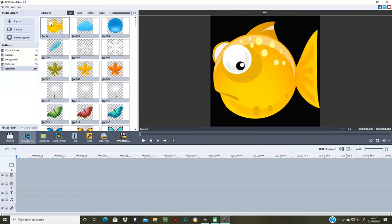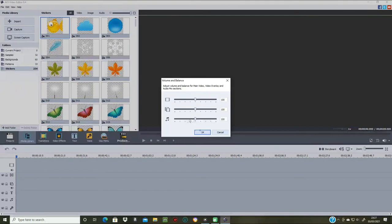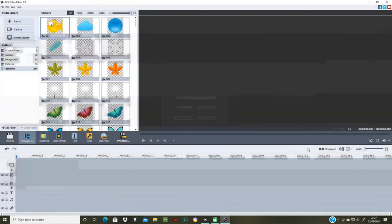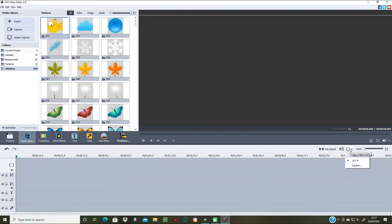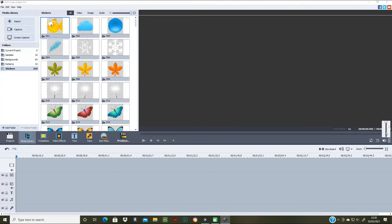You also have the storyboard view — you can click that to switch to timeline. You've got volume and balance here to balance the music up or down. The aspect ratio is shown here as well. You can zoom in and zoom out on the timeline. There's full screen mode, snapshot, and you can mute the video and adjust the volume. And this controls the speed of the video — you can make it go faster or slower, or leave it at one.